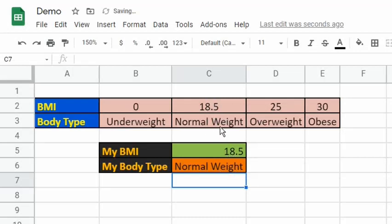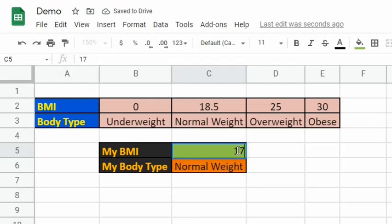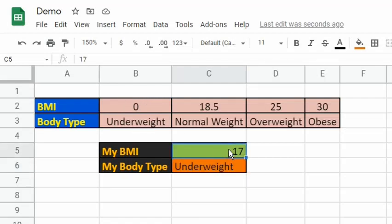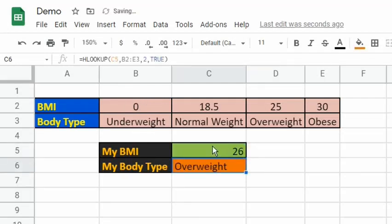Let's input 17. There's no 17 in the dataset, but since we used TRUE in the fourth argument, it will return underweight, because all values less than 18.5 fall under 0. If we put 26, although there is no 26 in the dataset, the expected result is overweight because the number is within the range of 25 and less than 30.